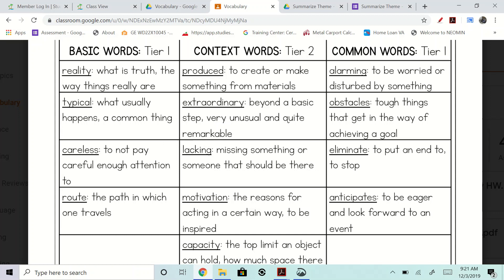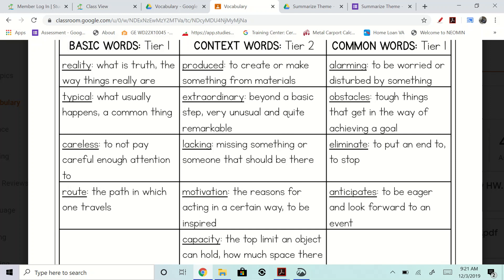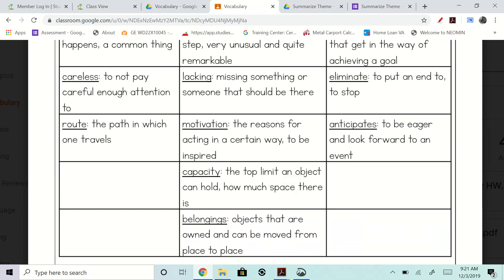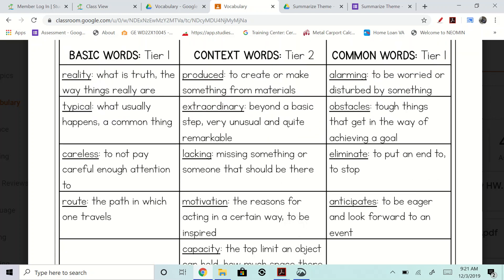For basic words, tier 1, we have: reality, typical, careless, route. Then for context words, we have: produced, extraordinary, lacking, motivation, capacity, and belongings. Then for common words, we have: alarming, obstacles, eliminate, anticipates.